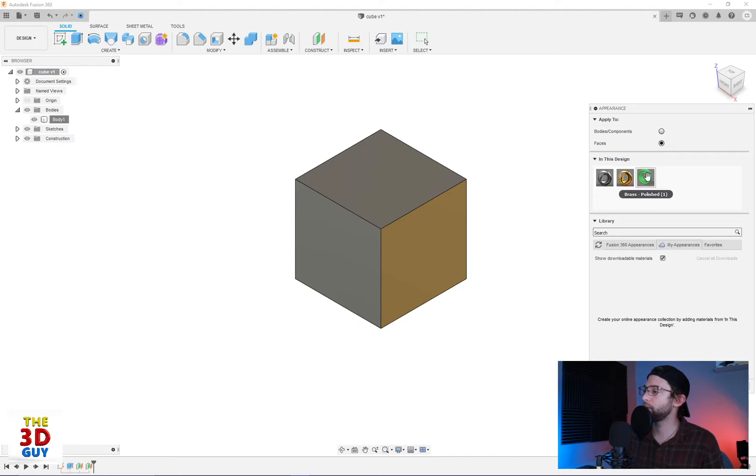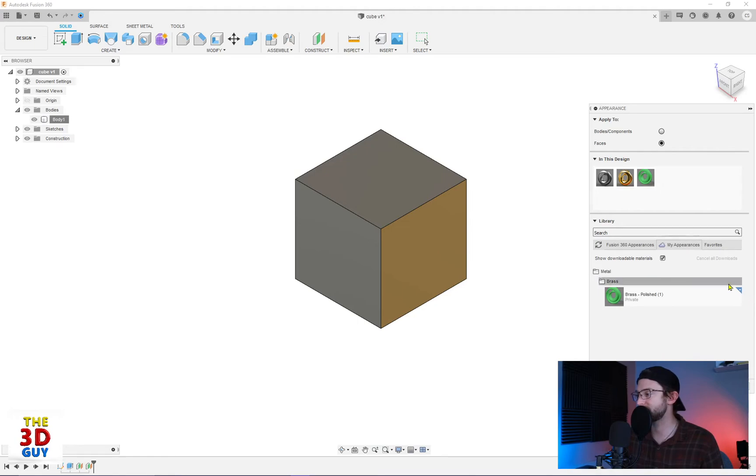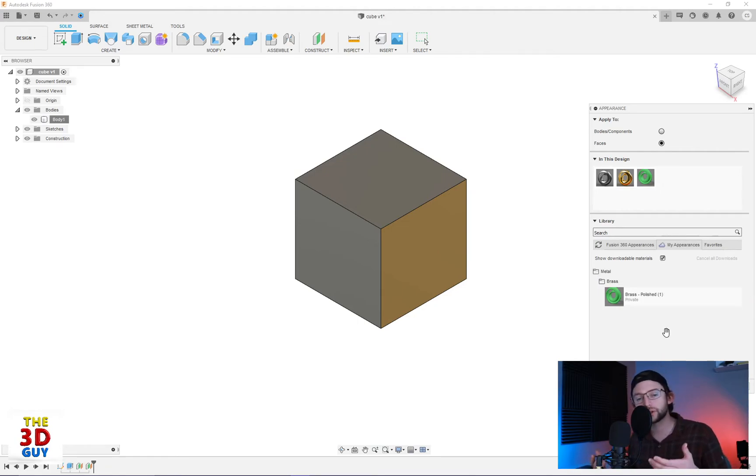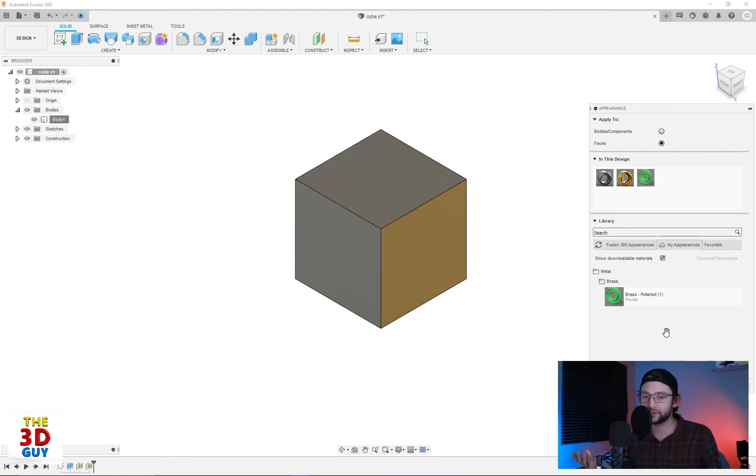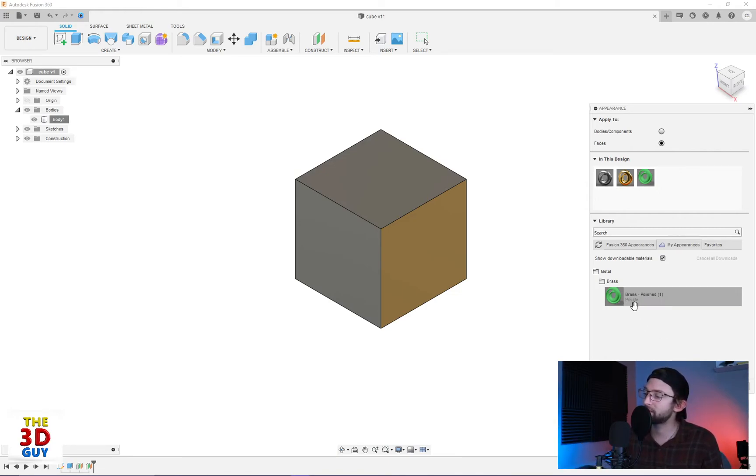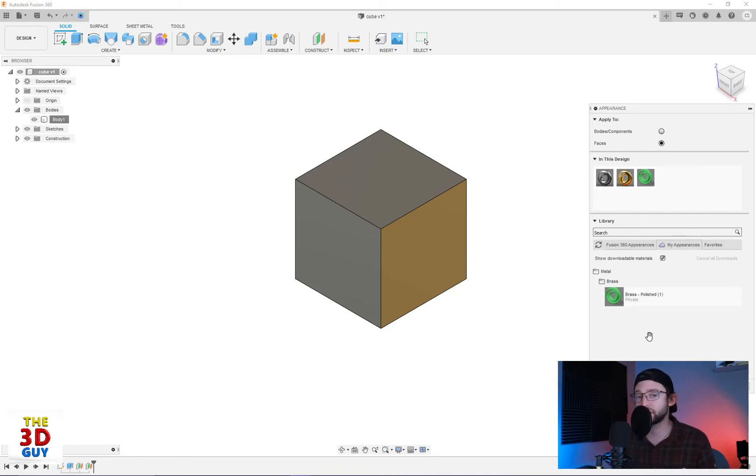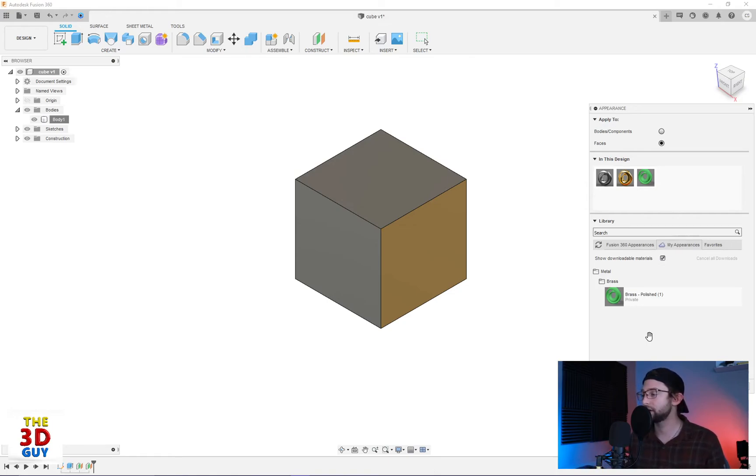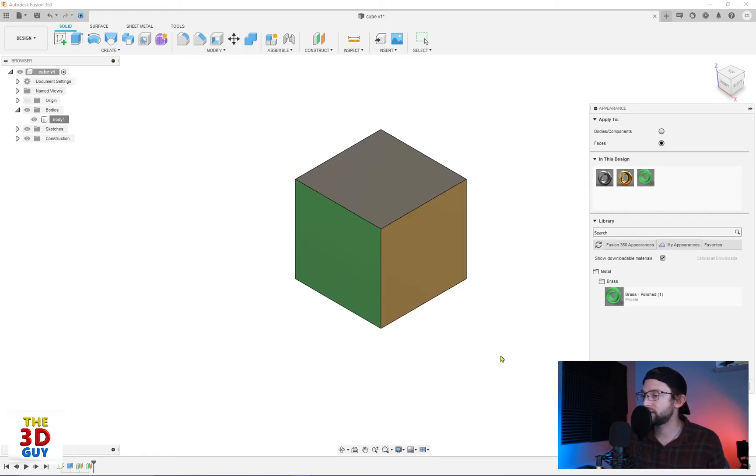And we're going to right click and now we can copy to my appearances. And you can see that this is now saved. So if this is a material that I plan on using a lot for other projects I can have it saved. And as you notice on the bottom it says it's private. This is something that's just on your account. It's just for your 3D models. So we're going to add that to that face right there.